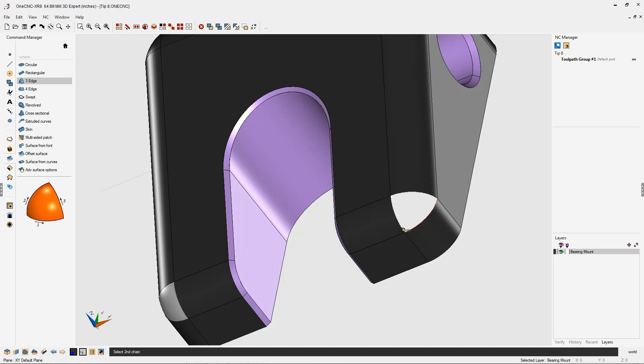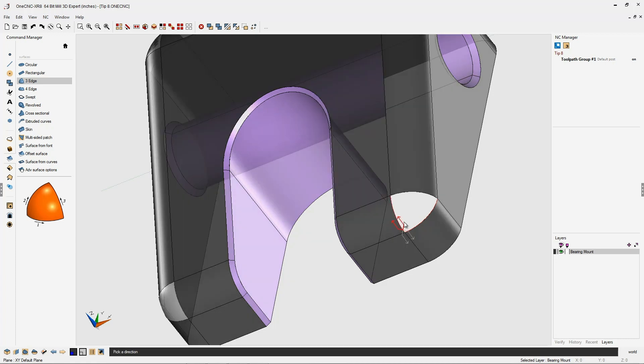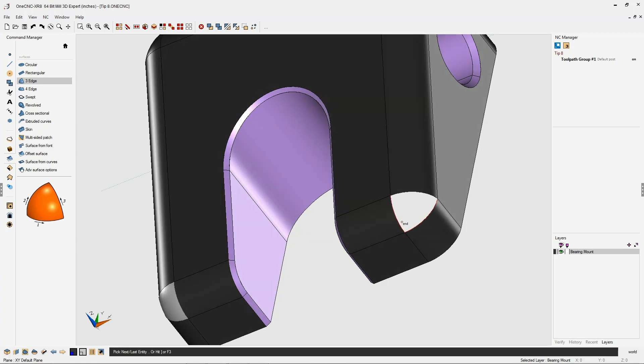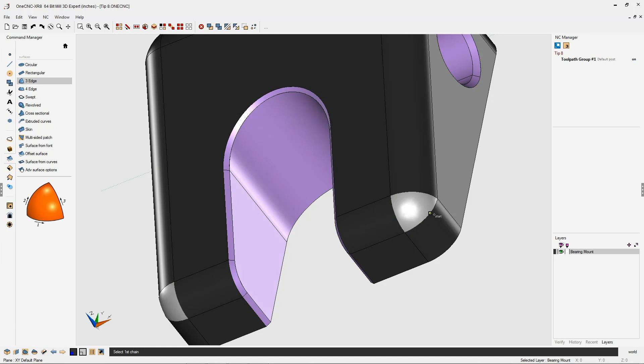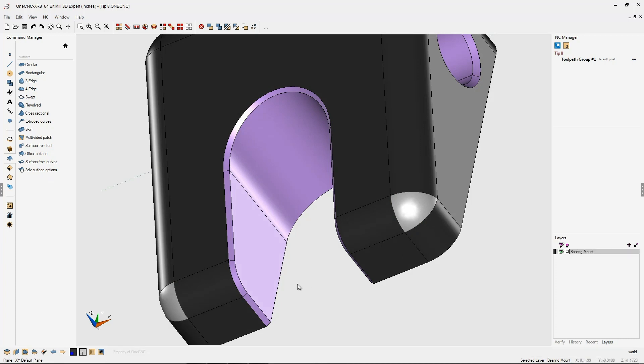Now we're going to left-click this edge, left-click the direction, right-click to tell One CNC we're done selecting the edge. Left-click, left-click the direction, right-click, and there we go.